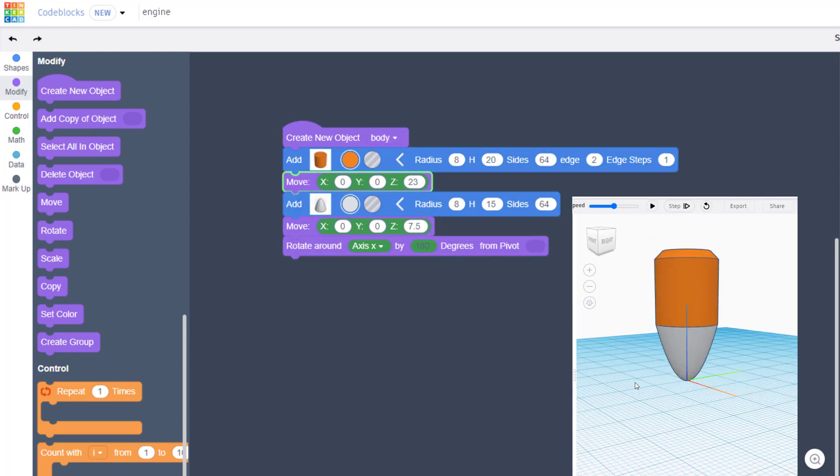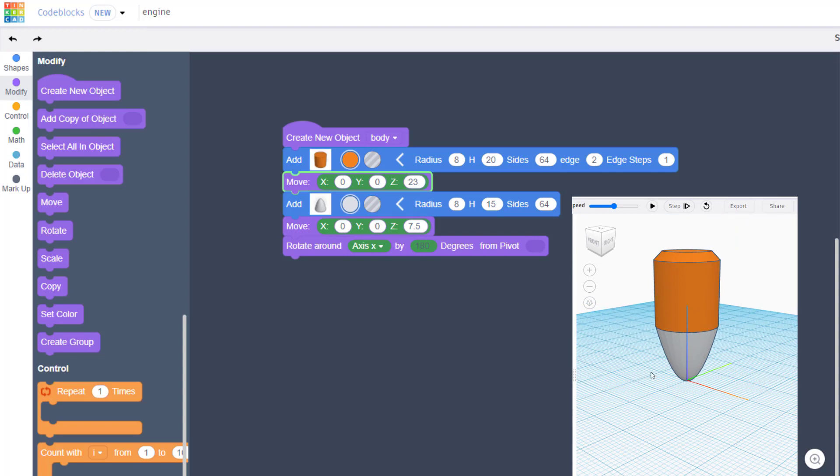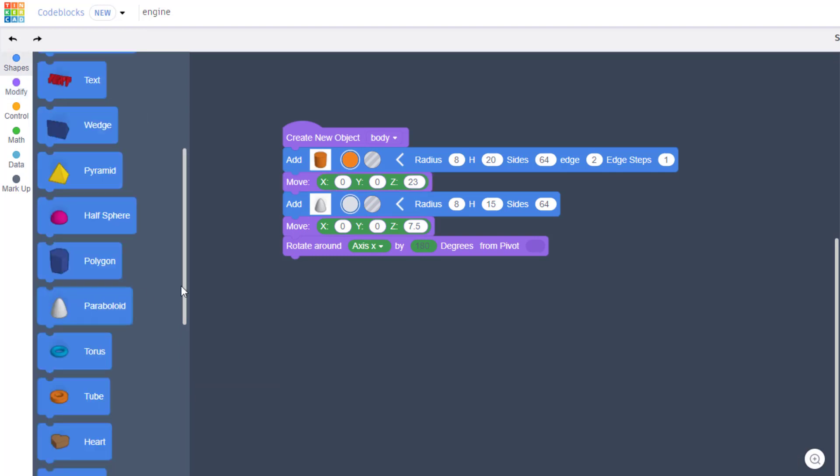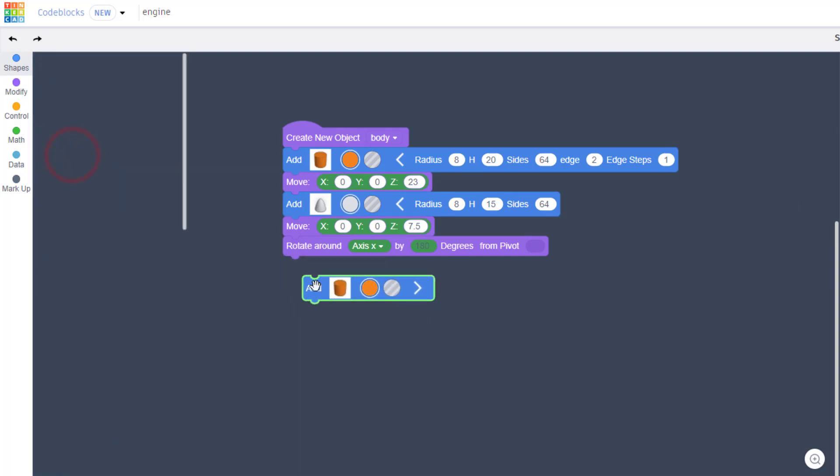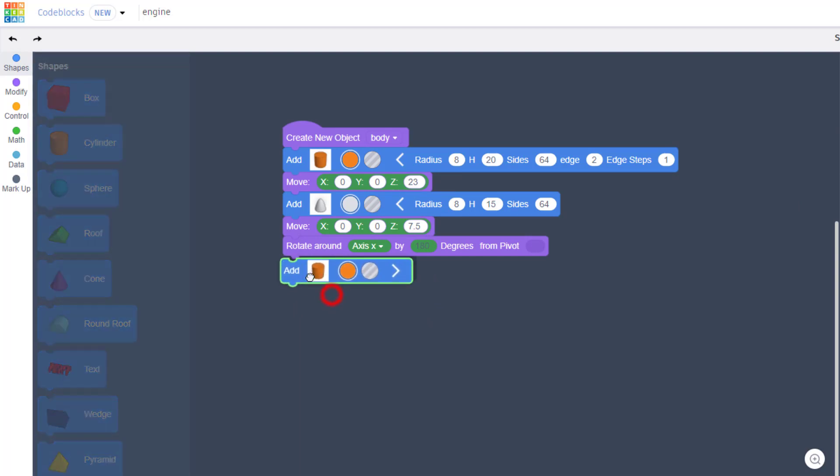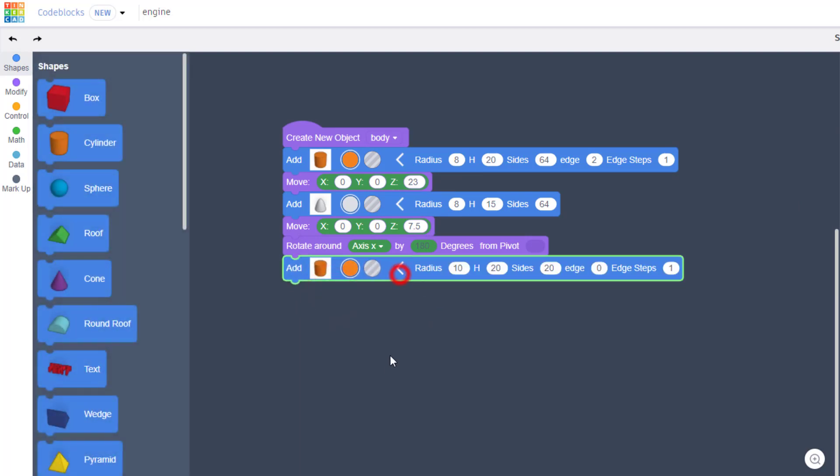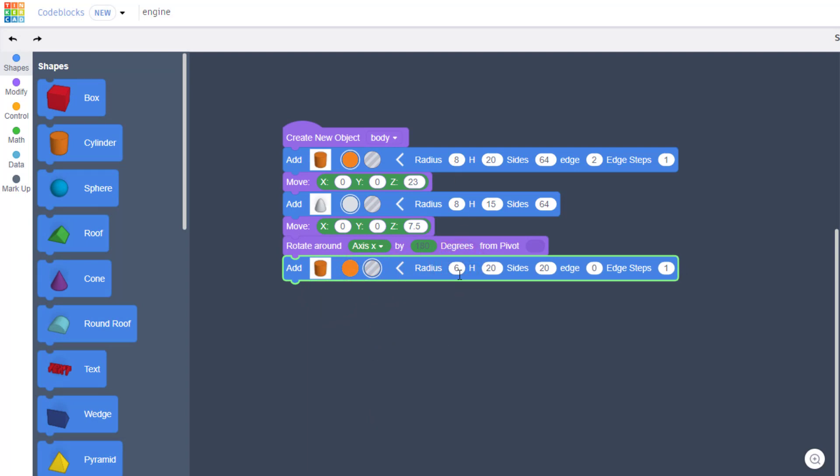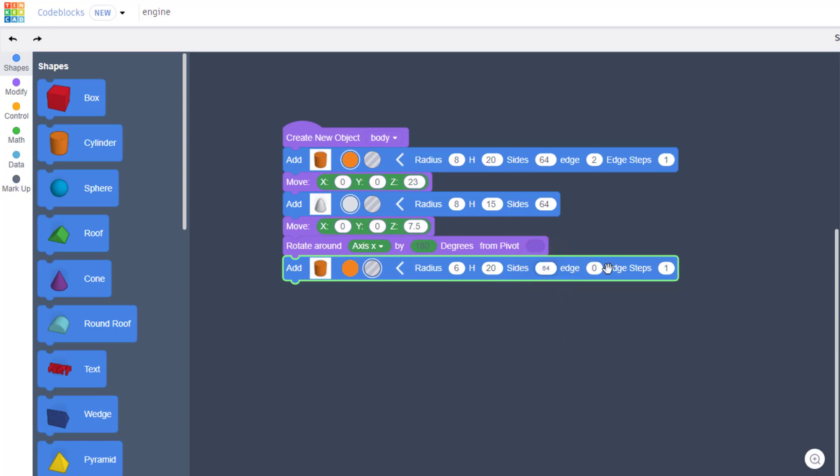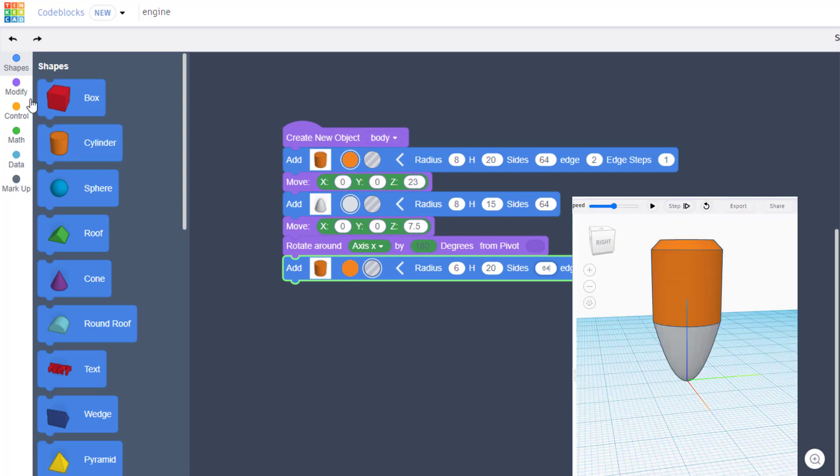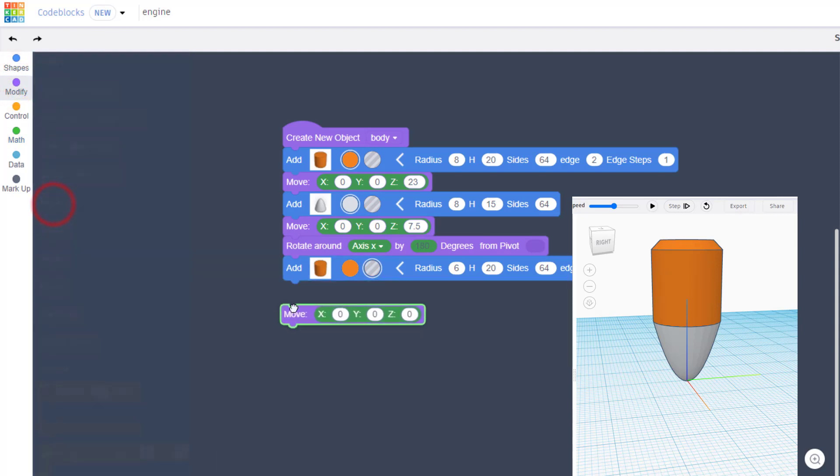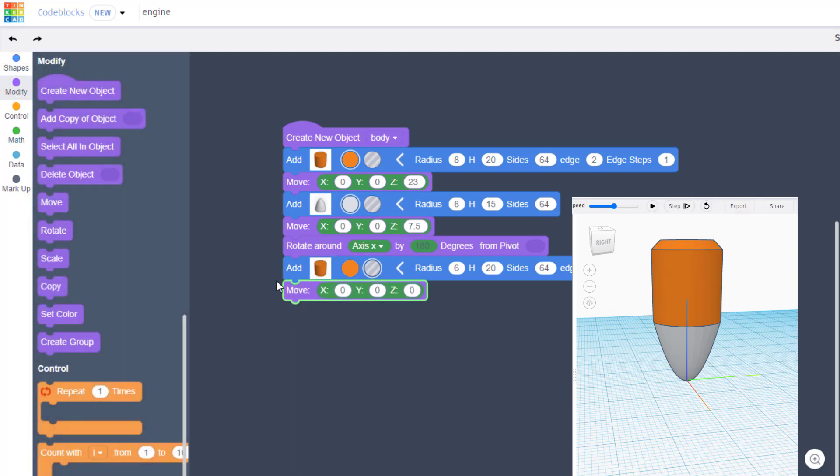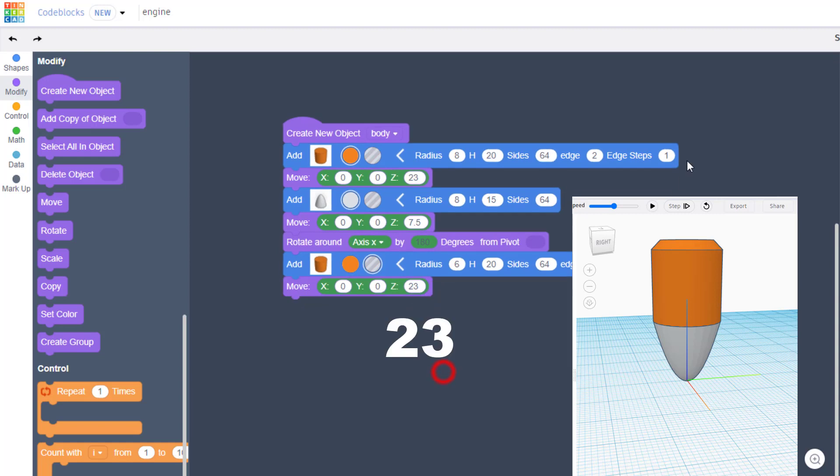That's a pretty sweet jet engine even though it's pointing up. Let's hollow out our jet engine by returning to the shapes and bringing out another cylinder. Open its parameters and make this one a hole. This one was 8 so let's make this one 6. We will keep the height 20, we will make the sides 64, we will leave the edge steps as 0 and we know we're gonna have to raise it up so let's do that right now as well. Modify and move, let's go to that same 23, speed up our moves.